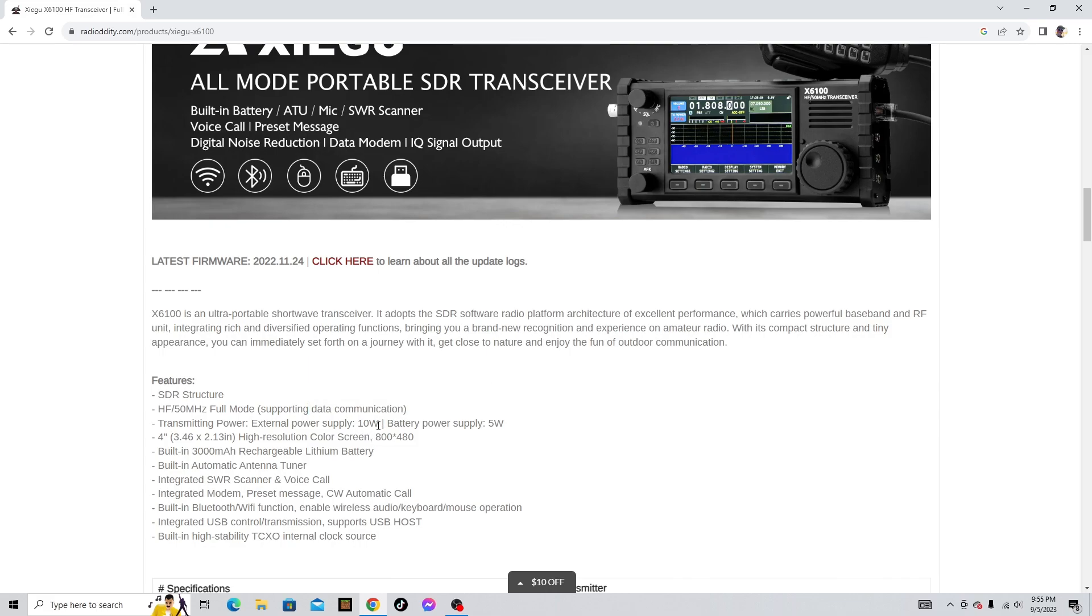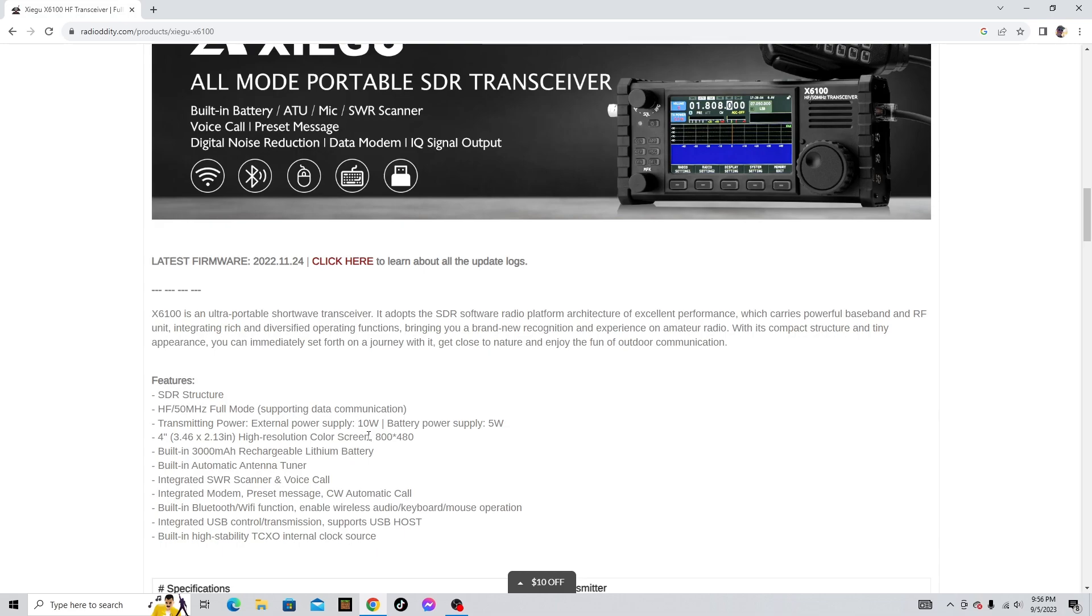And with only five to ten watts, like a five watt radio or a 10 watt radio, you can communicate with digital modes far distances. It's a really nice radio. Four inch high resolution color screen 800 by 480, built-in 3000 milliamp rechargeable lithium battery, built-in automatic antenna tuner, integrated SWR scanner.